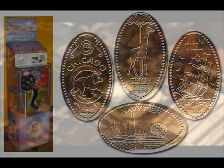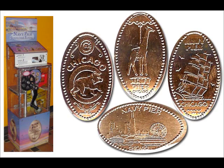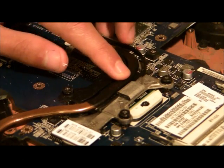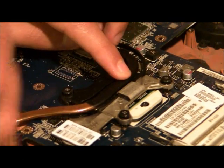Next, take a flattened piece of copper or a souvenir penny and place it between the processor and the heat sink, and screw the heat sink in snugly to the motherboard.